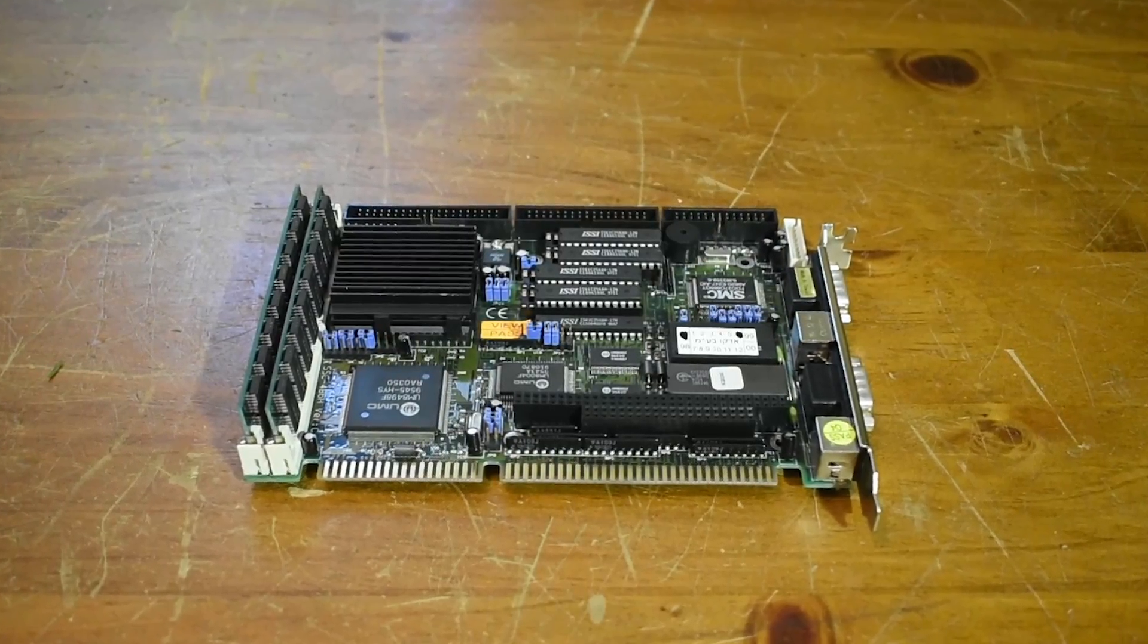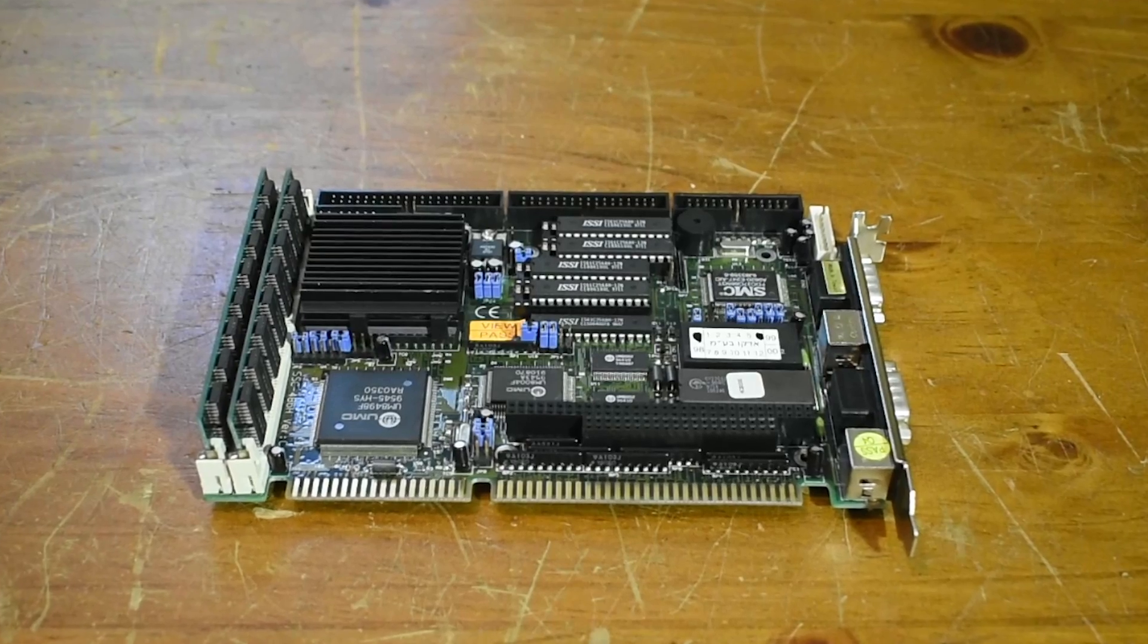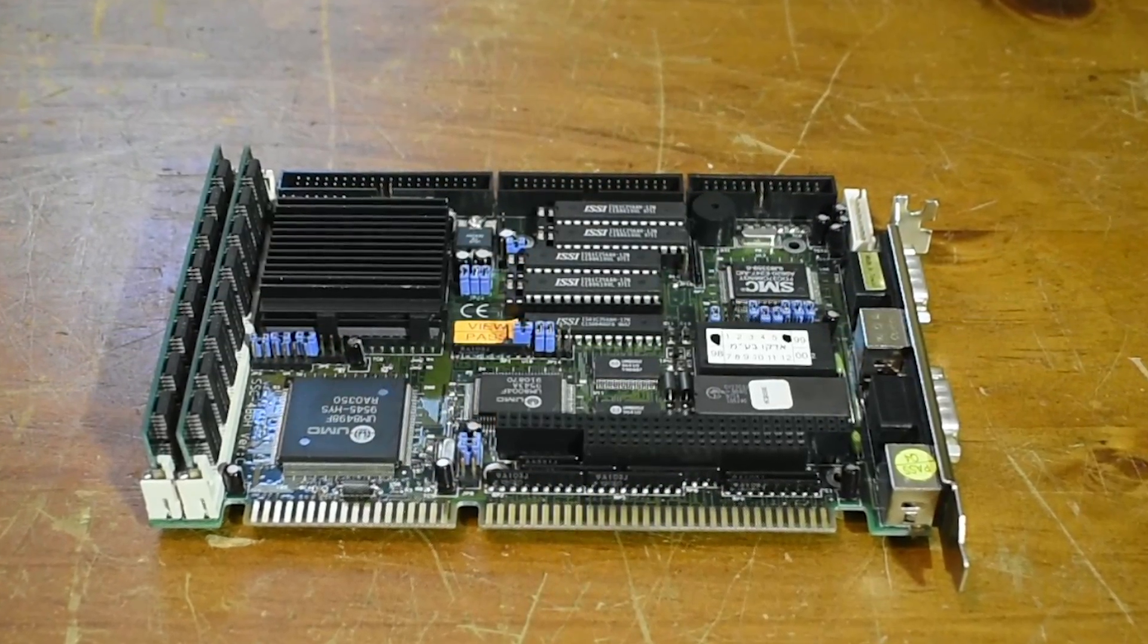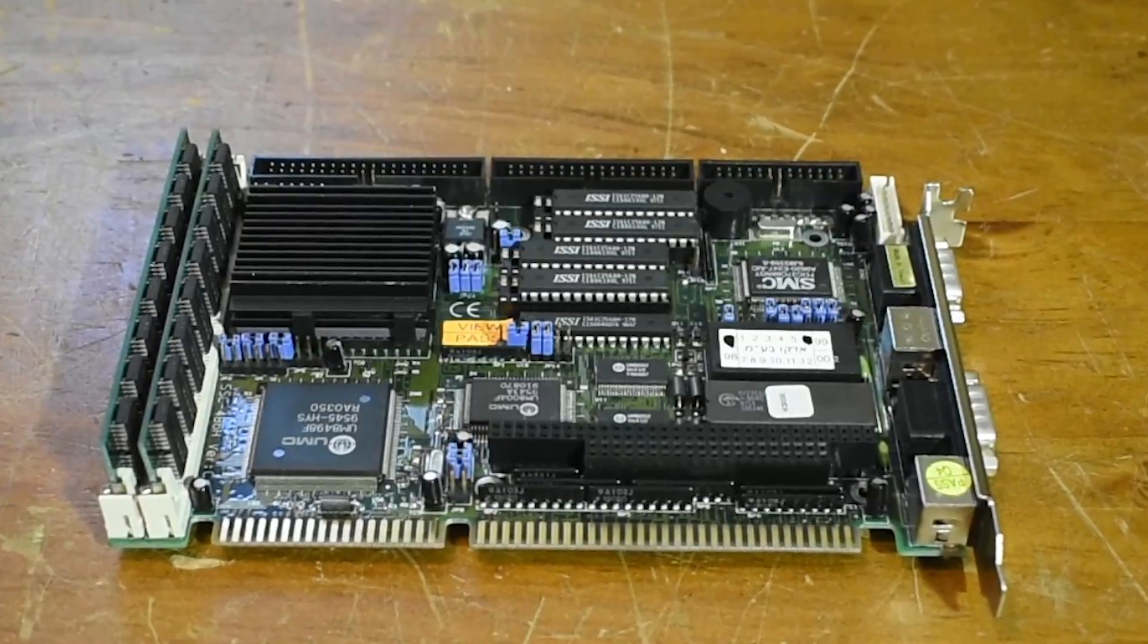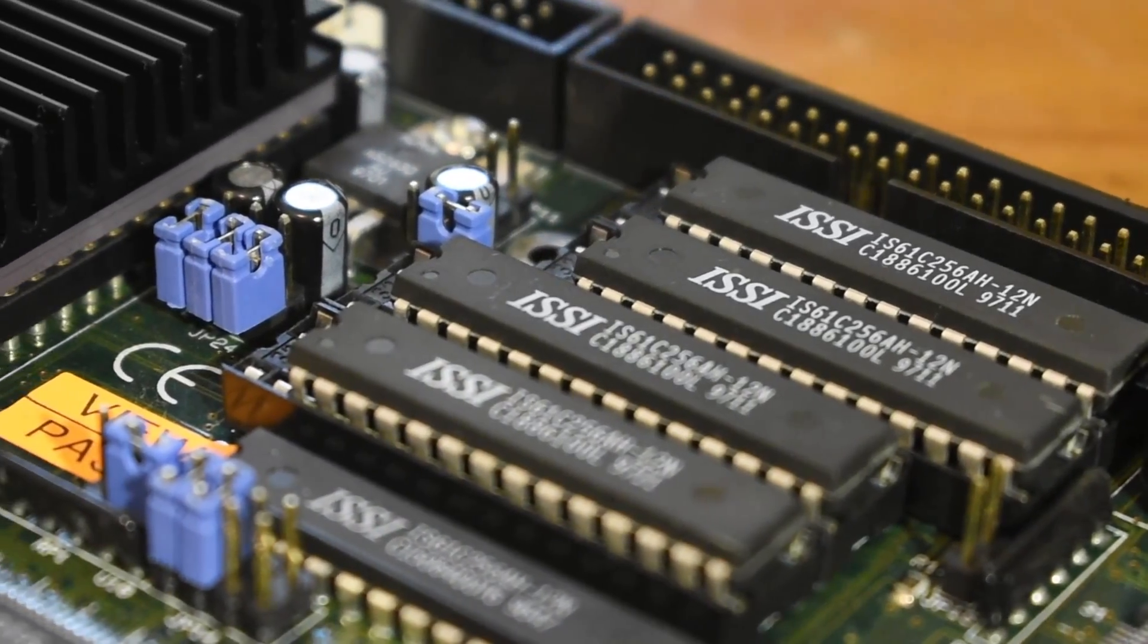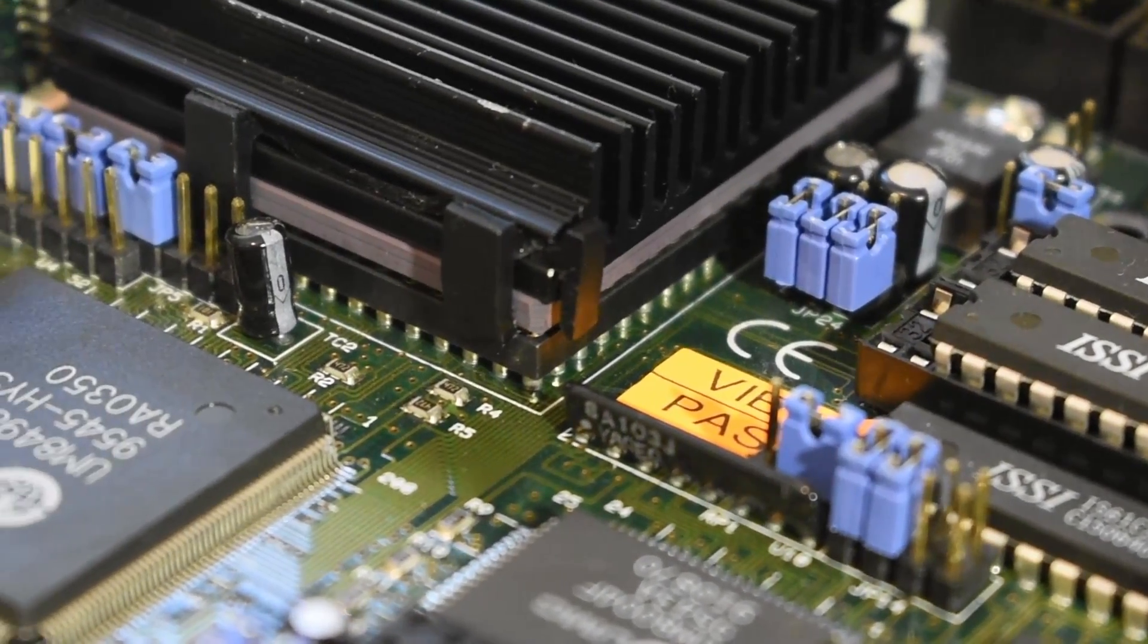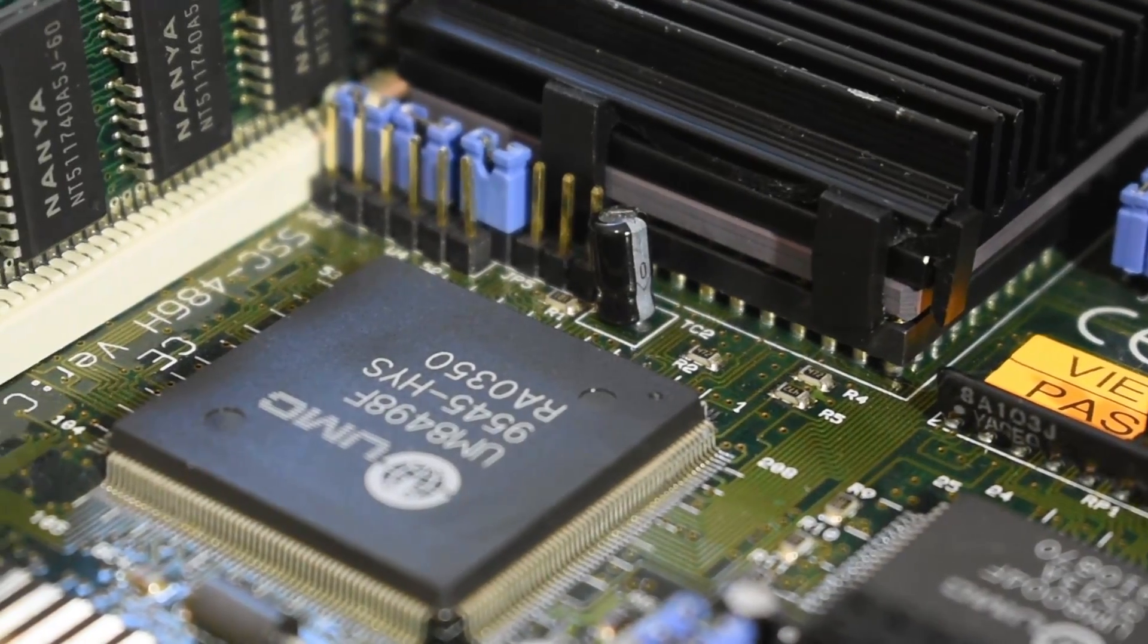This particular SBC model I have here is a 486 one, but you can also get anything from a 386 right up to a Pentium 3. This little expansion card looking thing basically has all the functionality of a regular 486 motherboard crammed into one tiny package.